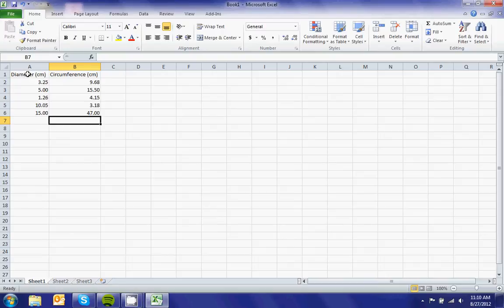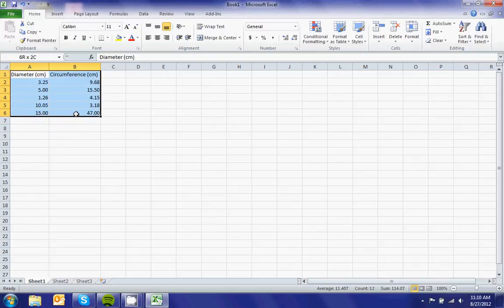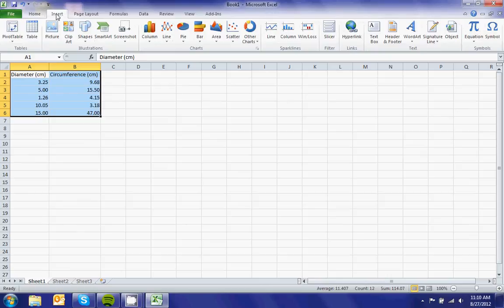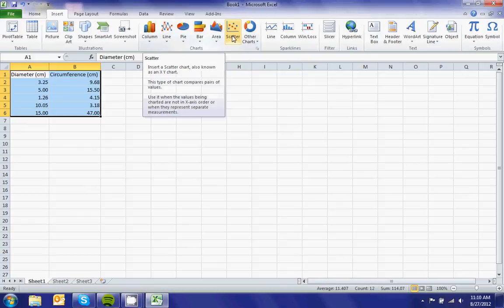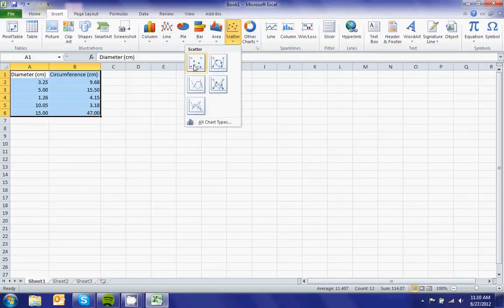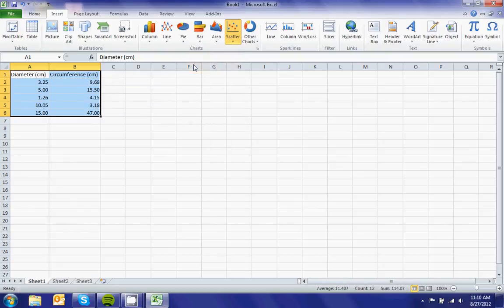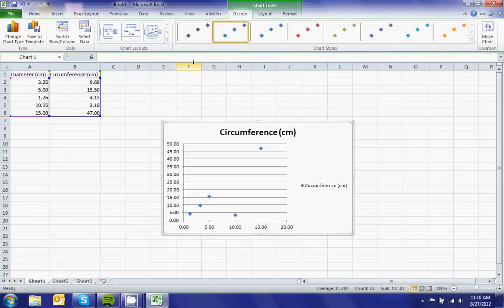Now I'll select all my data by clicking on cell A1, then holding the mouse down and dragging down to 47. Then go to Insert, Chart, Scatter. I'm going to select scatter with markers only.